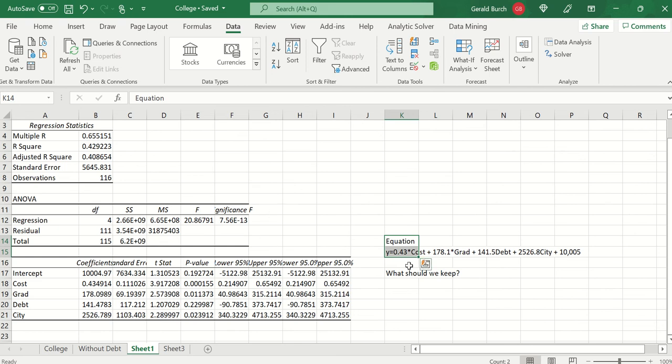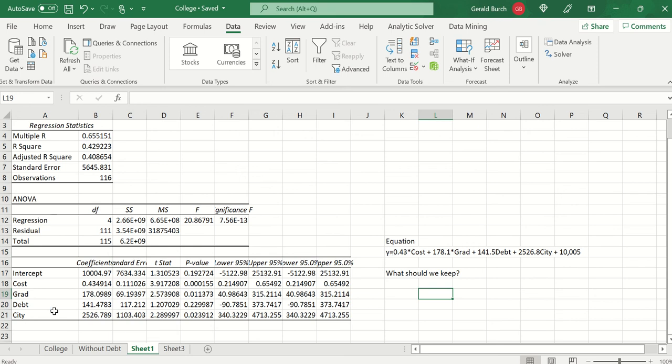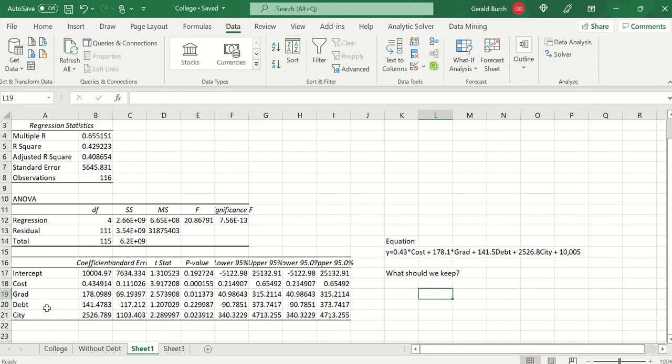And then the next thing that I want you to look at is the equation that has been generated. The equation for this now is the amount of money that I'm going to make equals, look at my coefficients, 0.43 times cost plus 178.1 times graduation plus 141.5 times the debt.